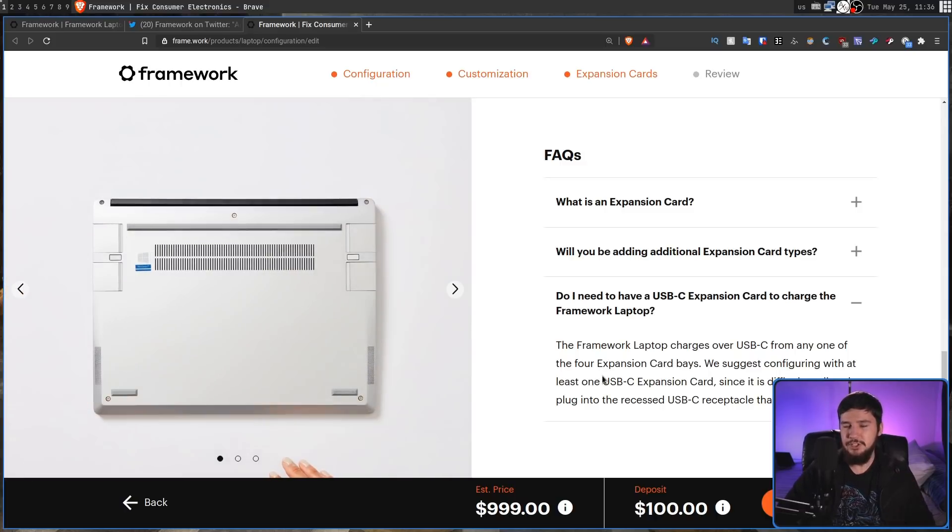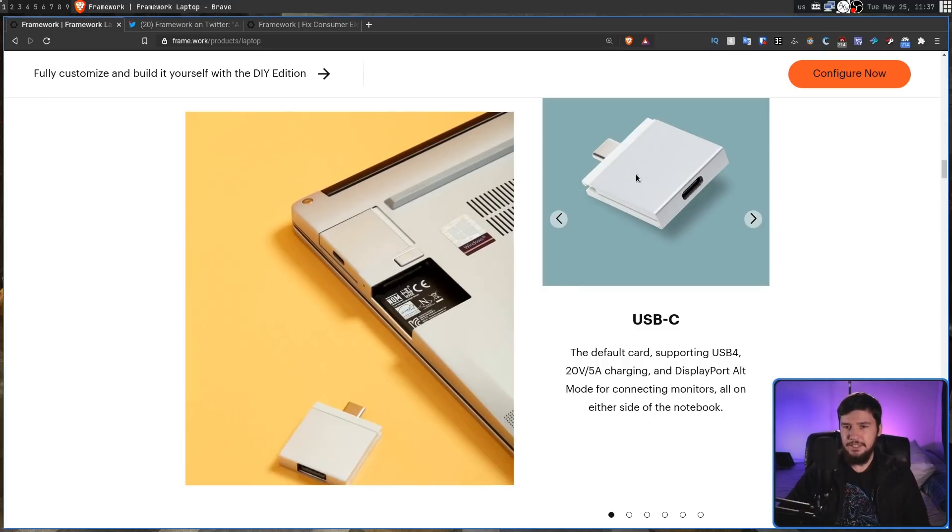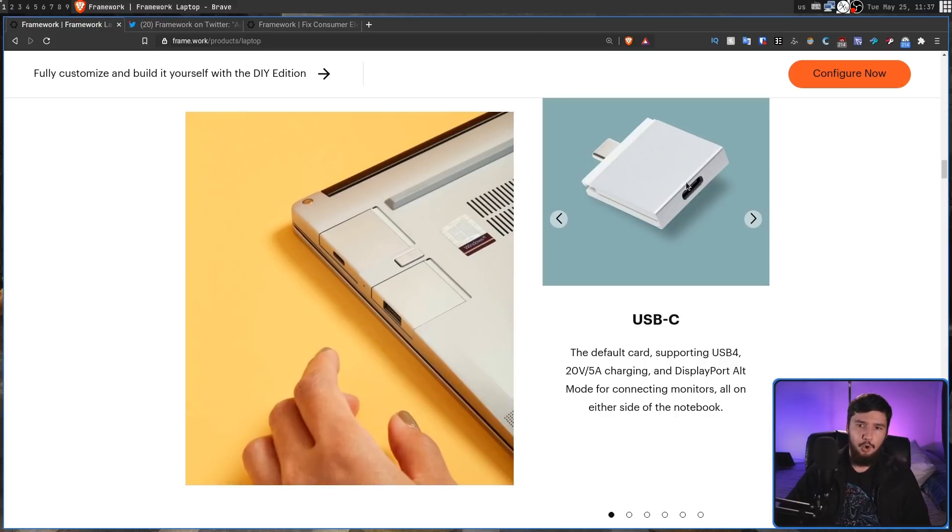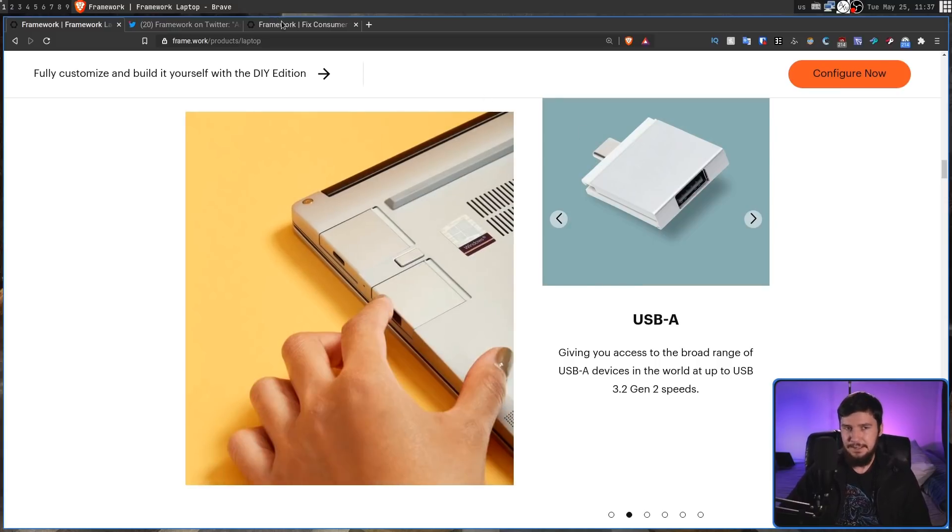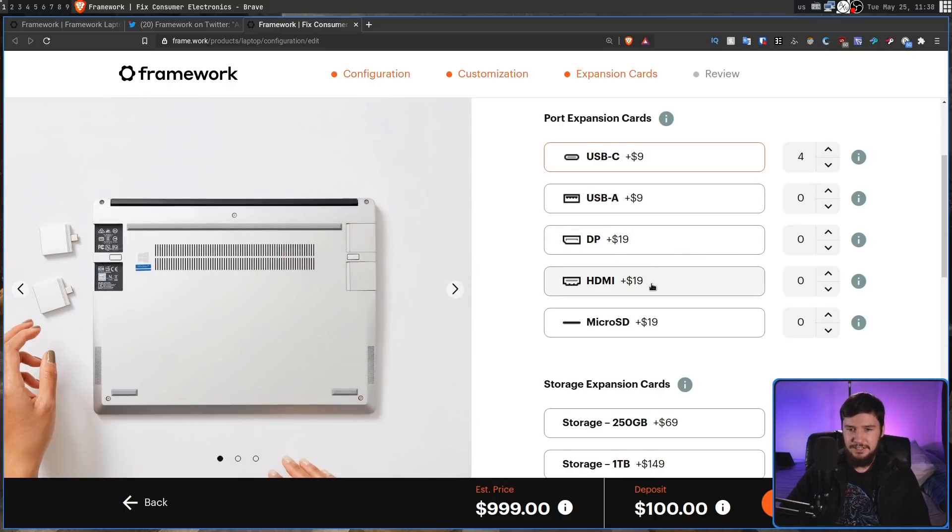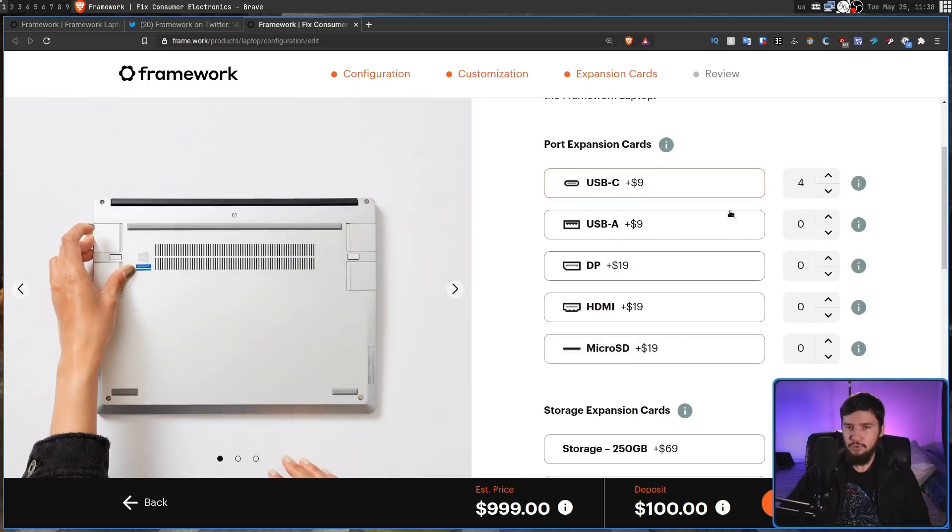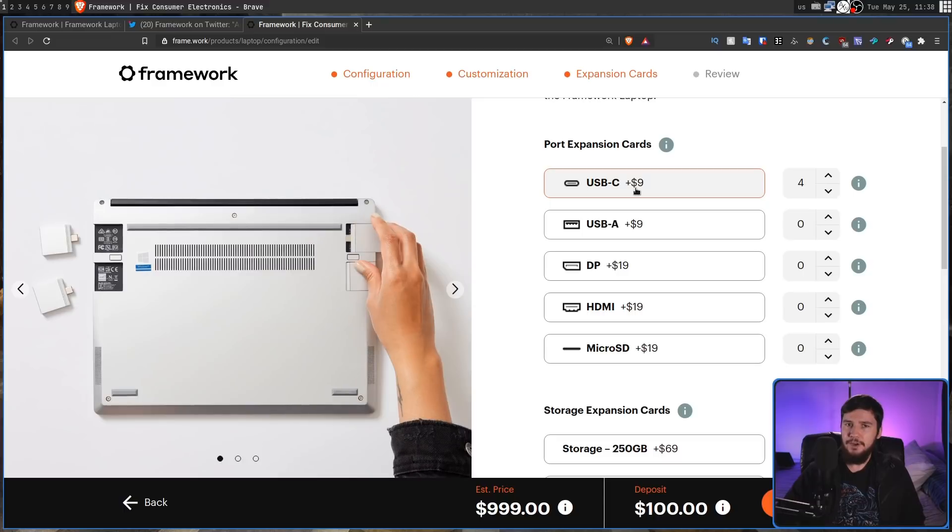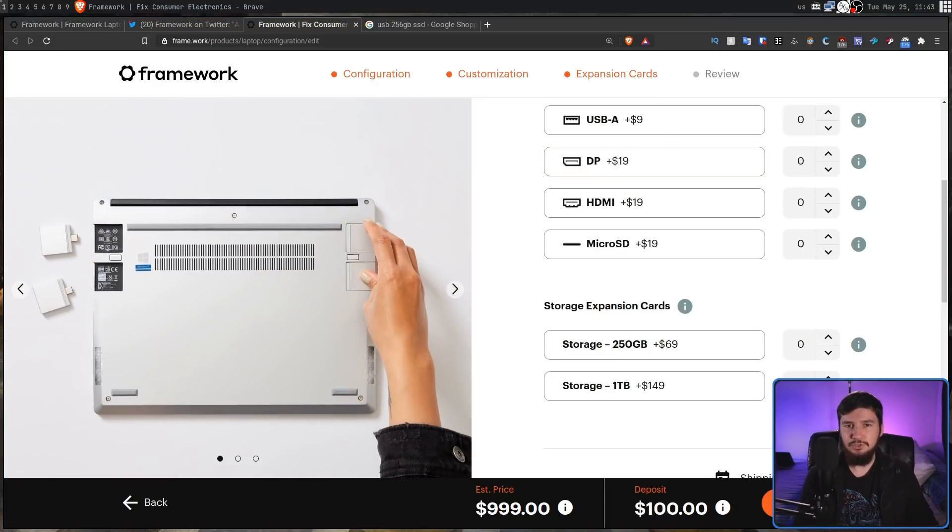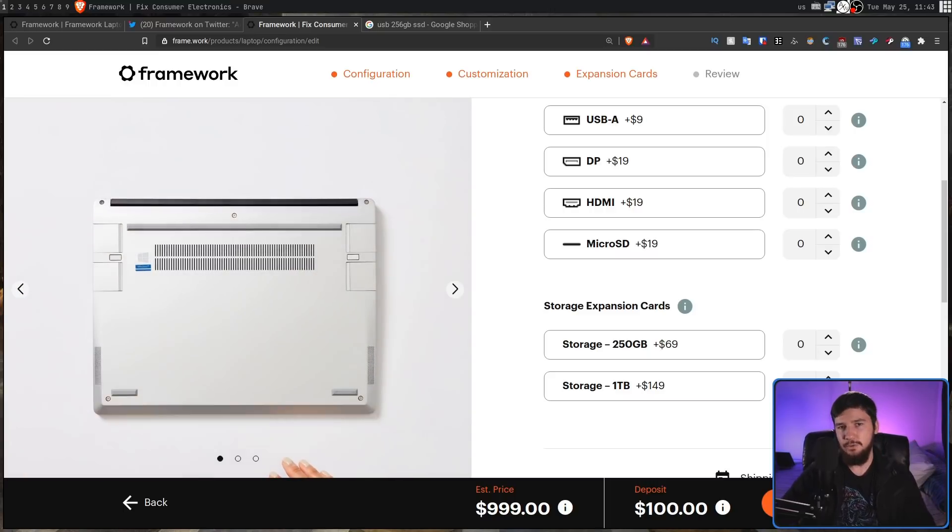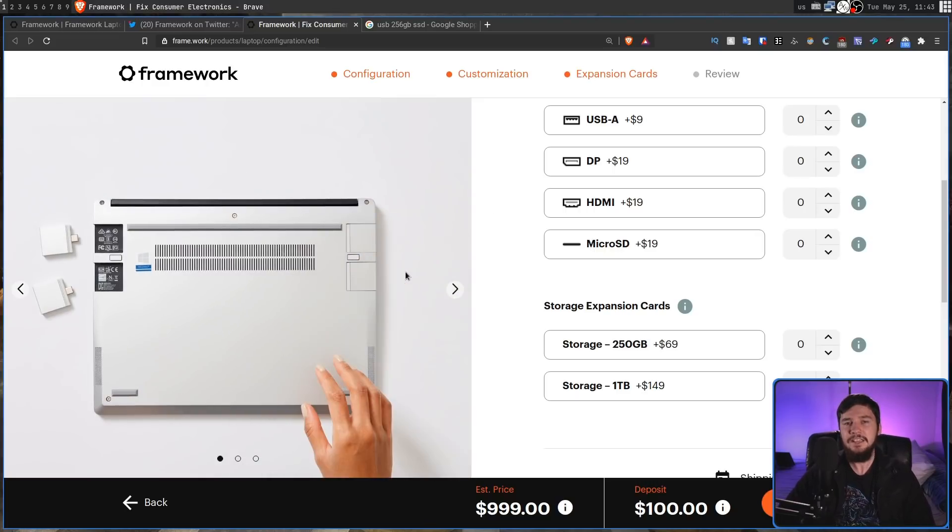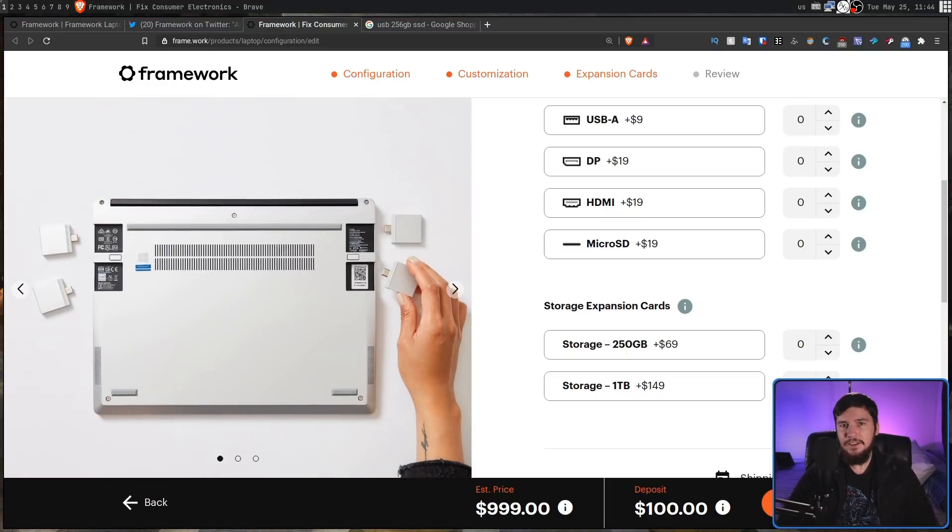So if we go into the purchasing section, if we go to the section on do I need a USB-C expansion card to charge the Framework Laptop, the Framework Laptop charges over USB-C from any of the four expansion card bays. So in the case of this USB-C card this is effectively the world's shortest USB-C extension cable in the form of a little box. Or the USB-A card is a USB-C to USB-A adapter and both of those are $9. The DisplayPort card is $19, HDMI 19, microSD 19 as well. So all of the port expansion cards are basically just really overpriced adapters that are built into the device.